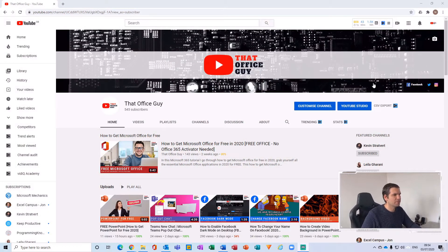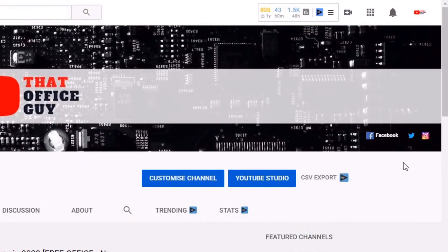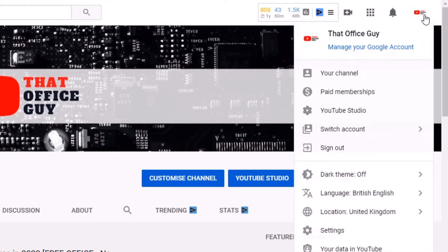Here I am within YouTube on the desktop. What I'm going to do is navigate over to the top right hand side. You'll see the little icon over here — give this a click. This will then load up all of your settings. Over here on the first option of the second part is dark mode, dark theme, and it's currently set to off.